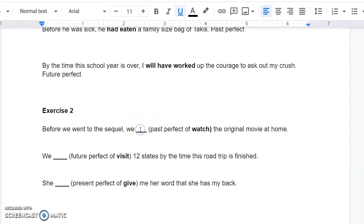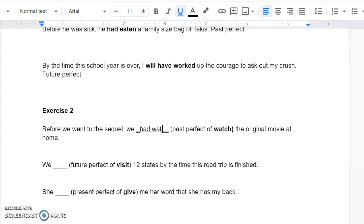Well, that's going to start with Had, and then we're going to have the present participle of Watch, which is just Watch. It's kind of boring. Not too difficult right there.